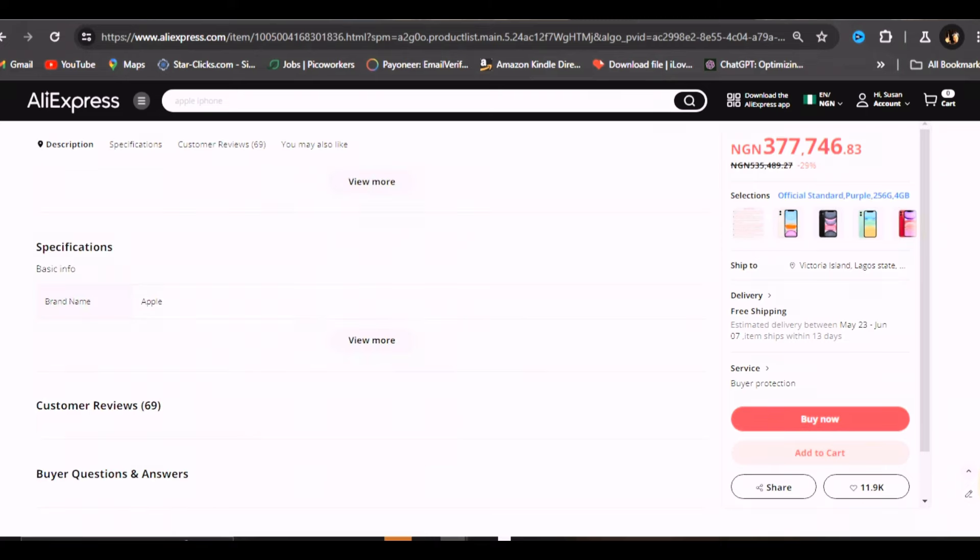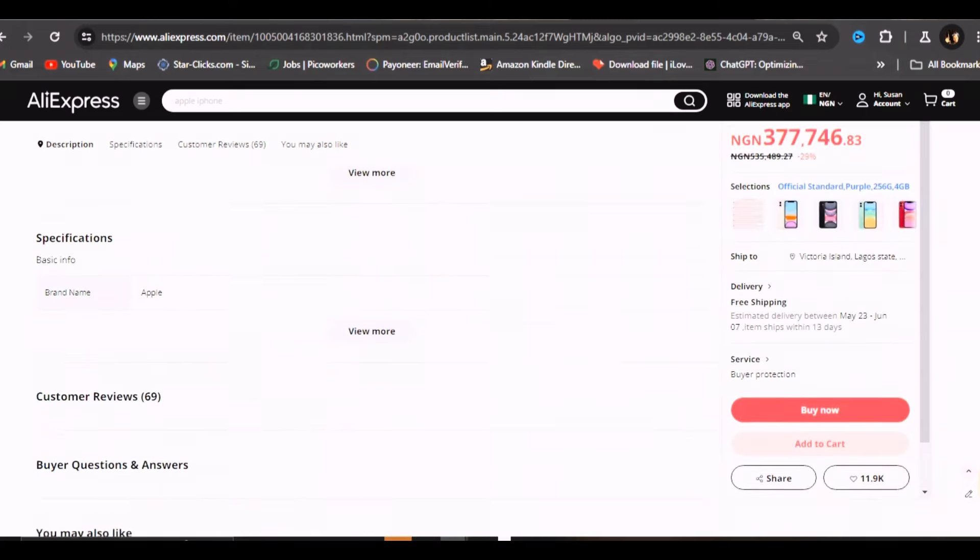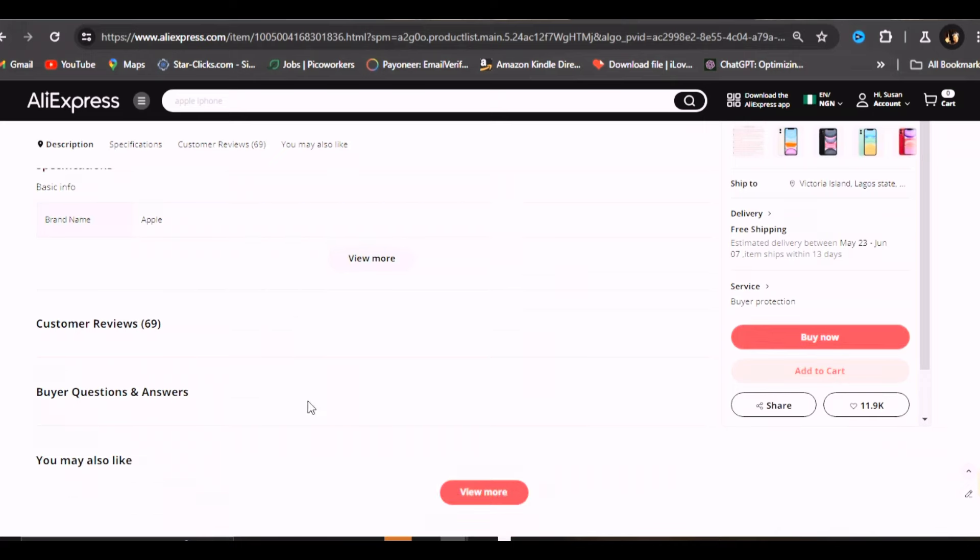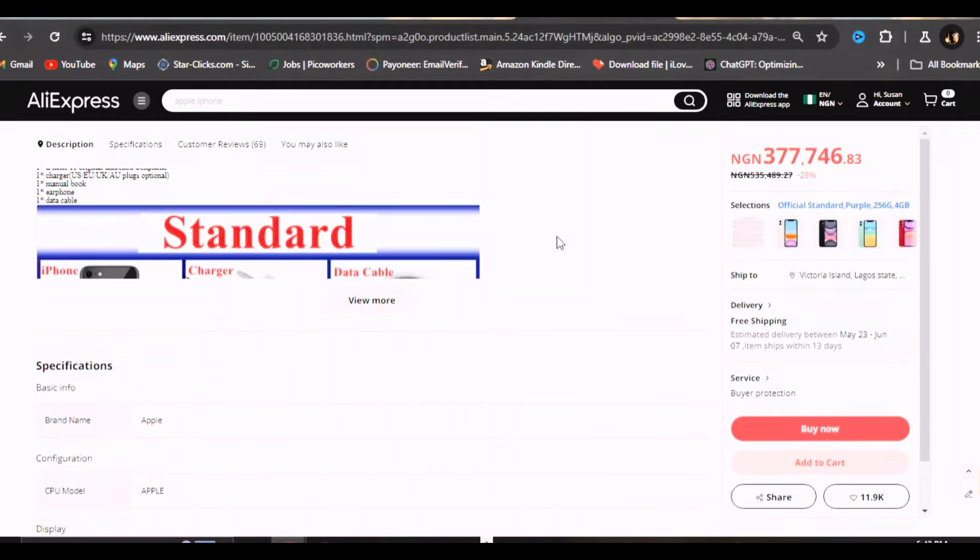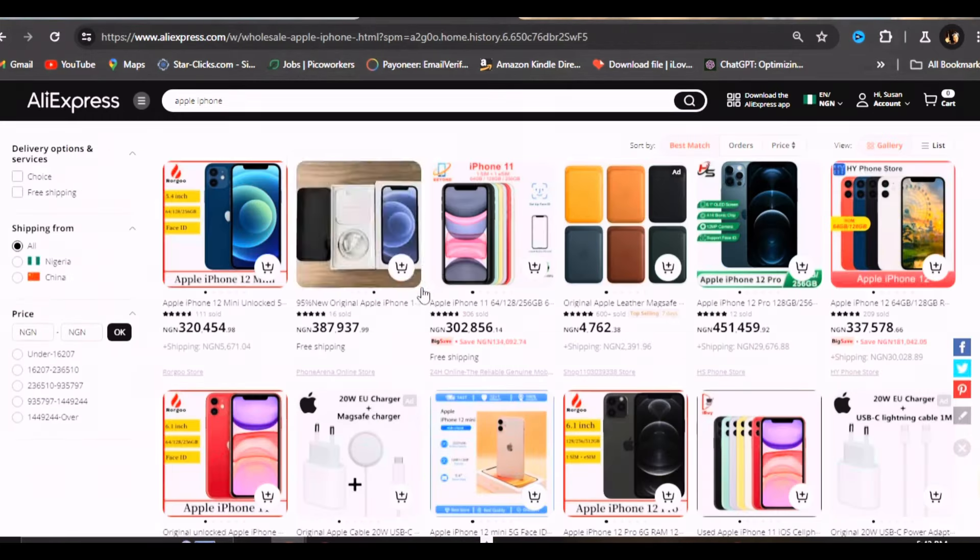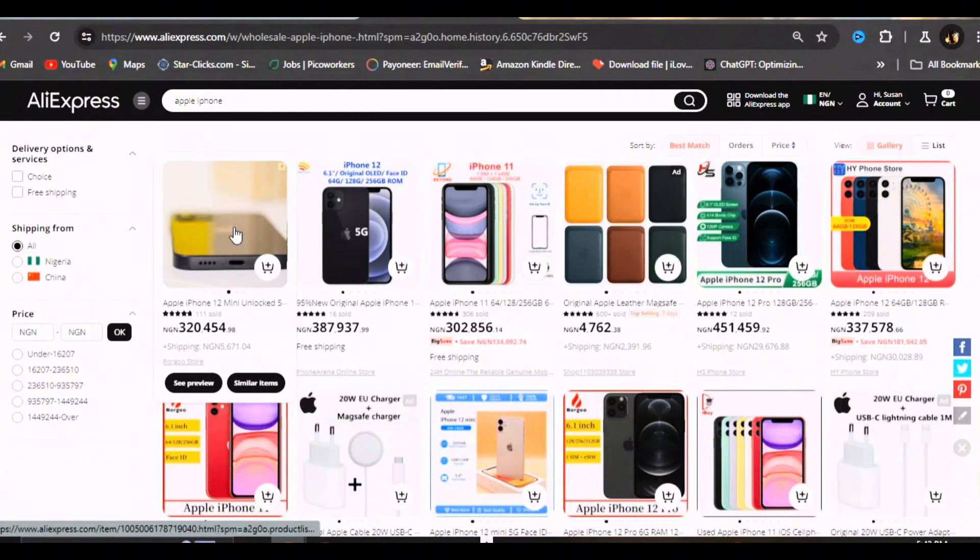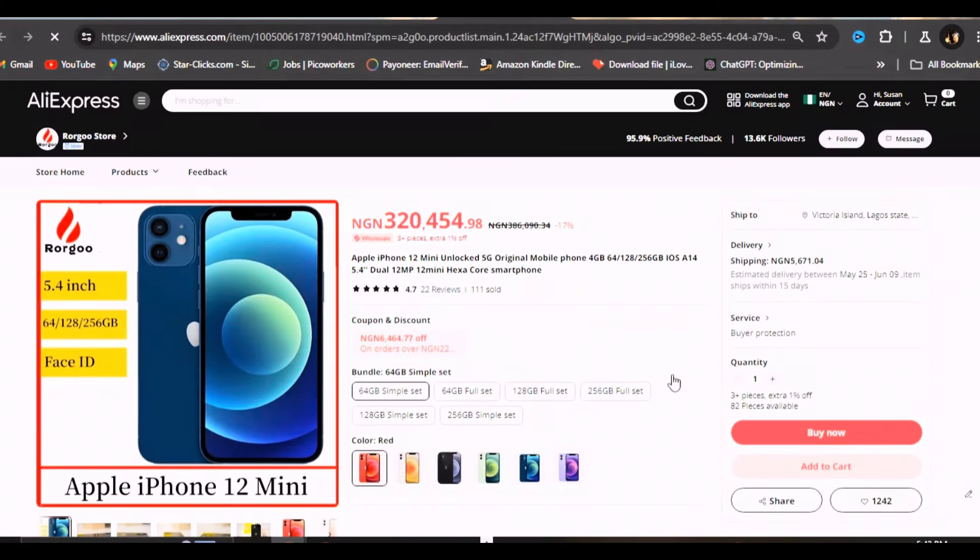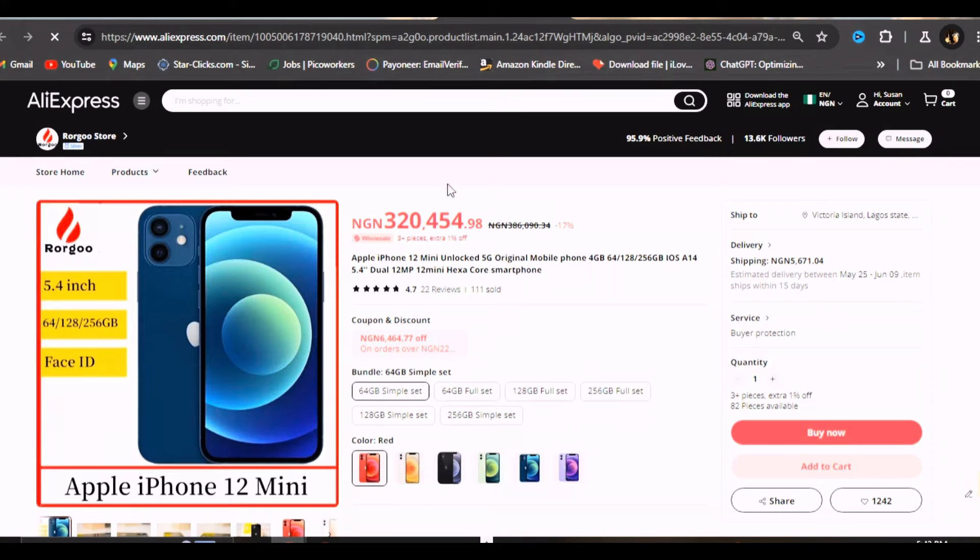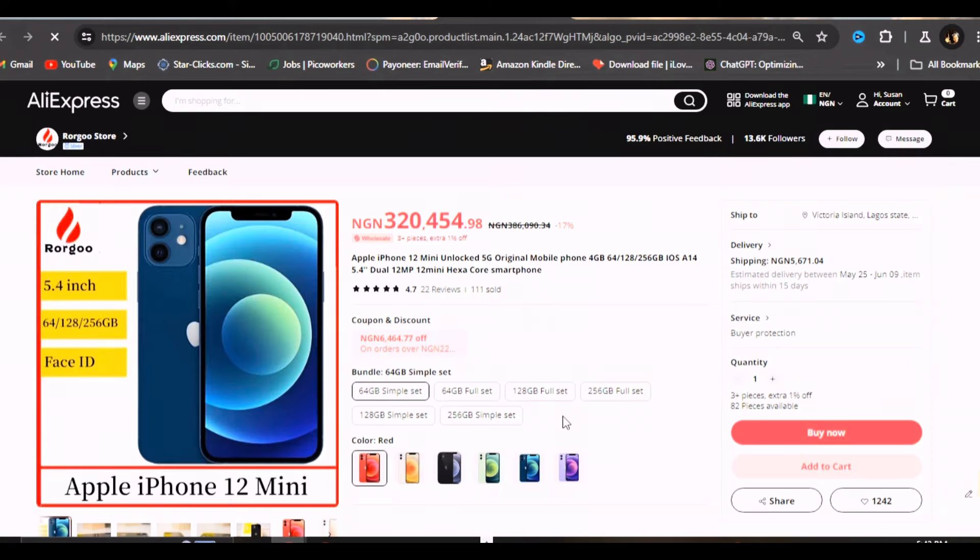Let's go and check the reviews. I don't know why the thing is loading. The review is not loading. I don't know why, but let's check another one. I just want to get this done with. Let's check this iPhone 12 mini.